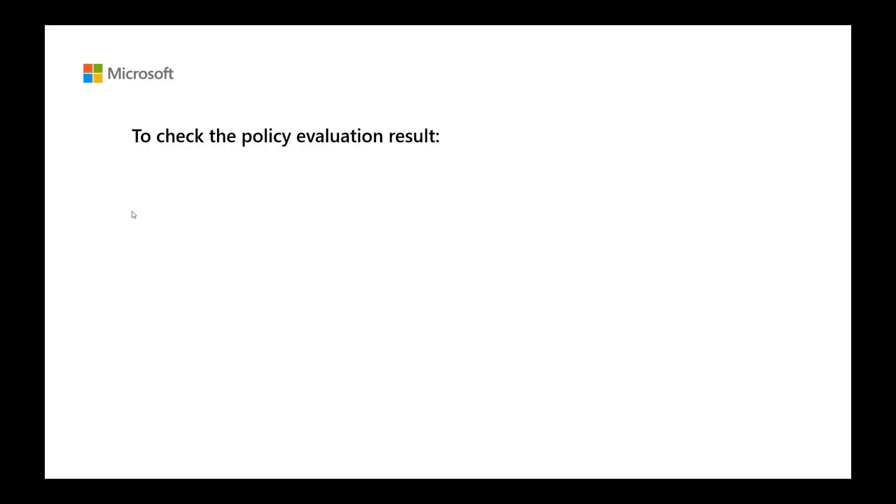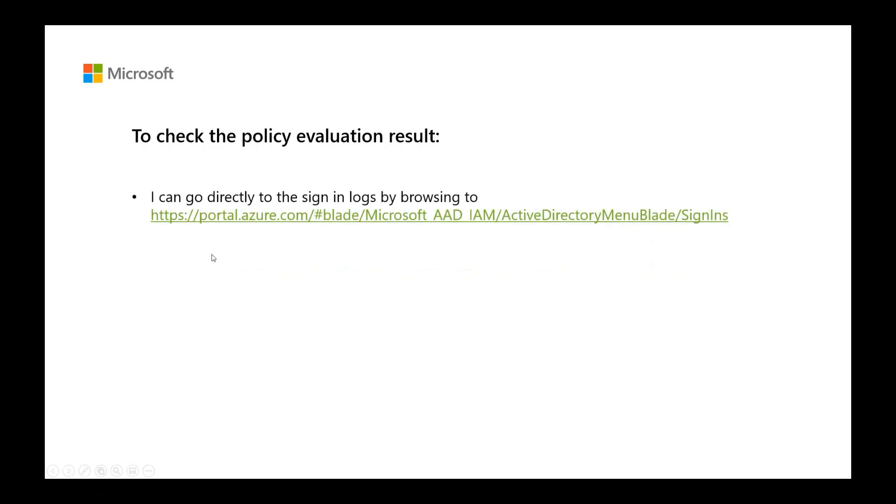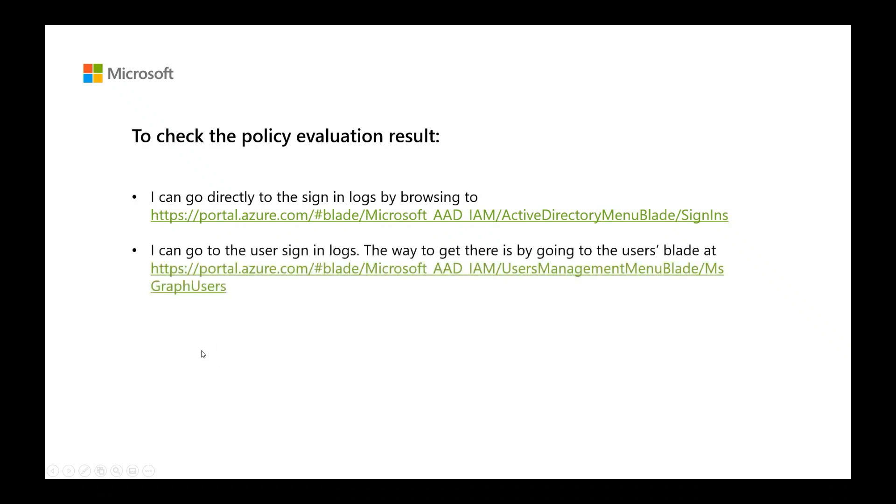To check the policy evaluation result, I can go directly to the sign in logs by browsing to this URL, or I can go to user sign in logs.